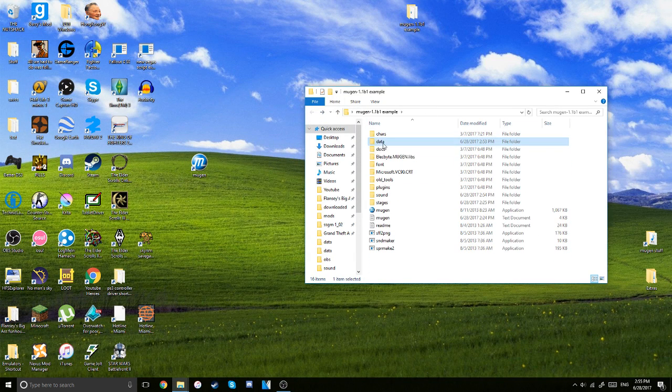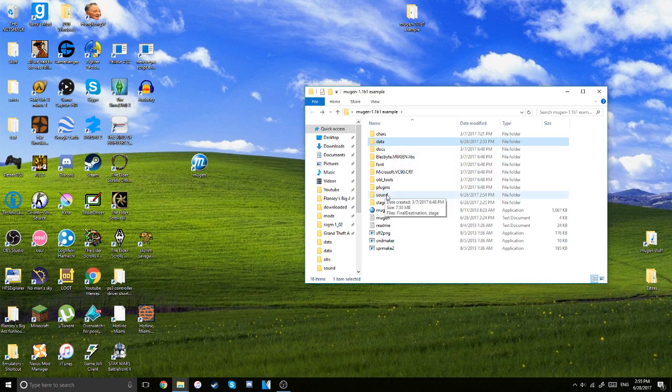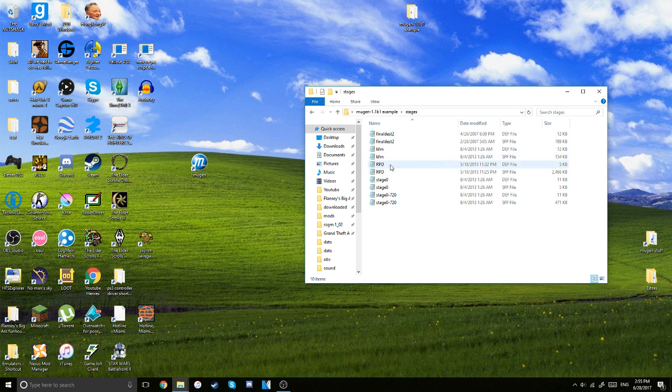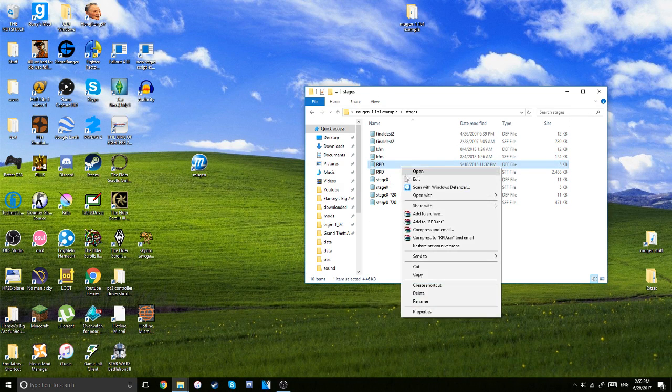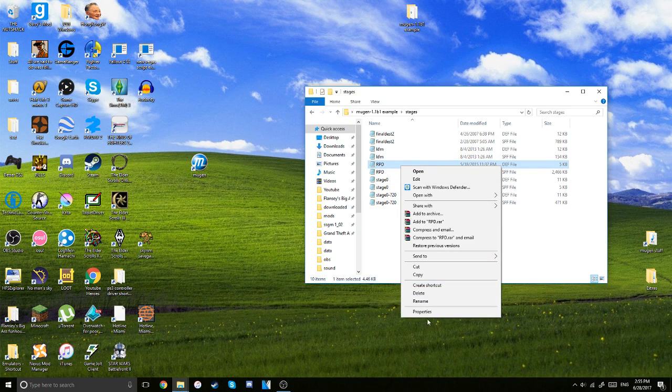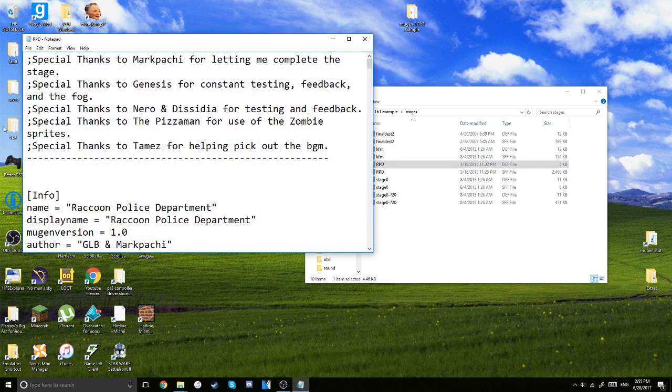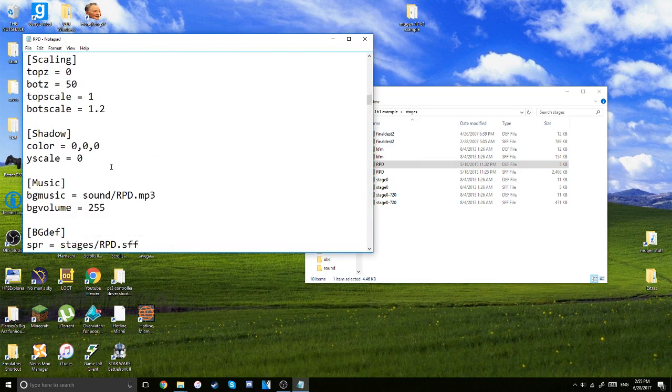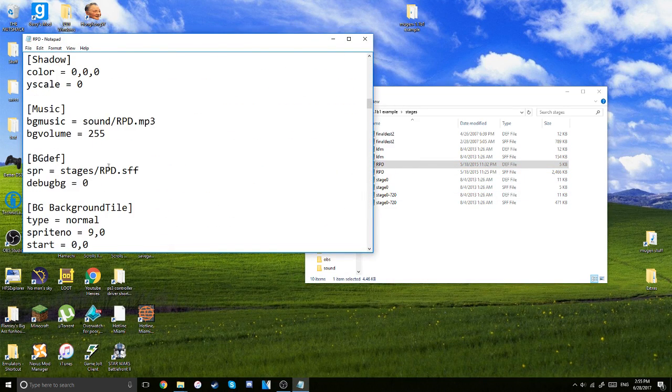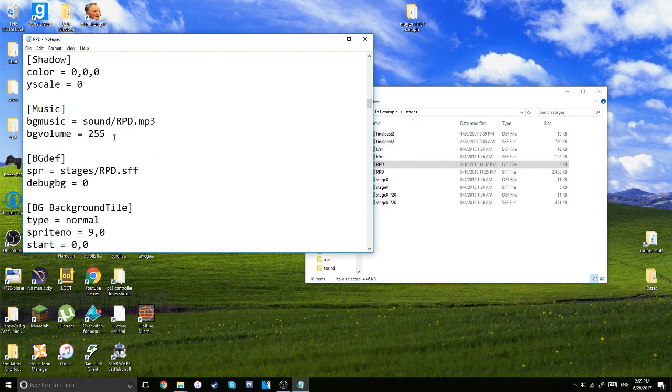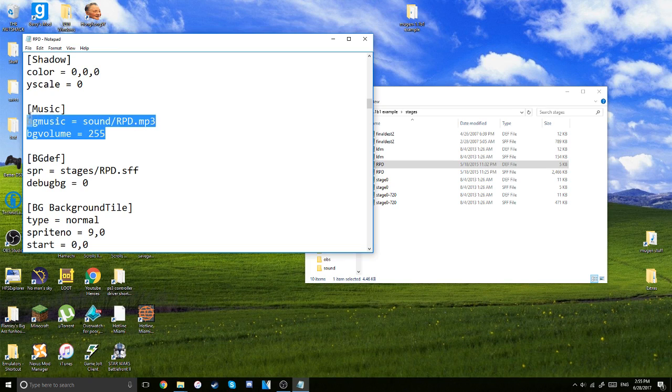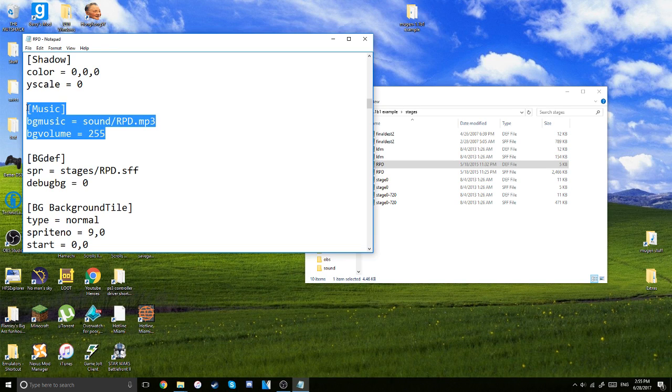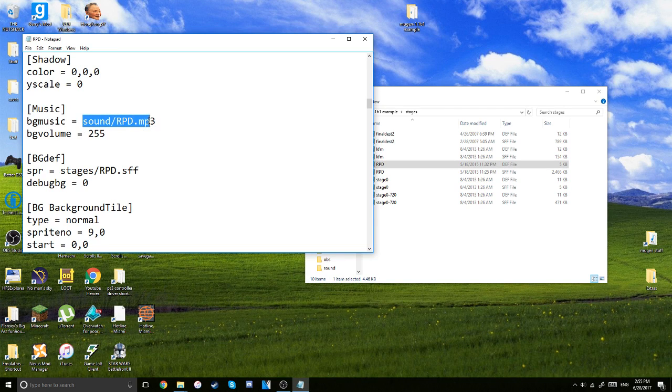And then as for stages, you're going to go over to stages and then find the stage. This is the stage I'm using. And then you're going to, I don't know why I right clicked, just open it. And then you're going to go all the way down until, again, you see the section that's called music. And you pretty much do the same thing again.